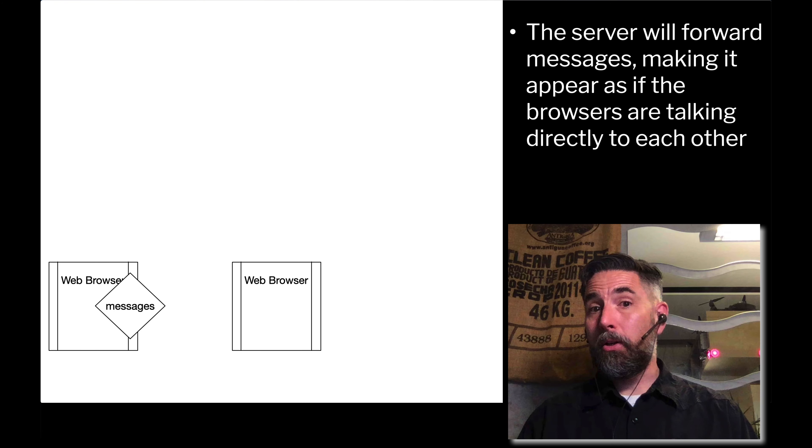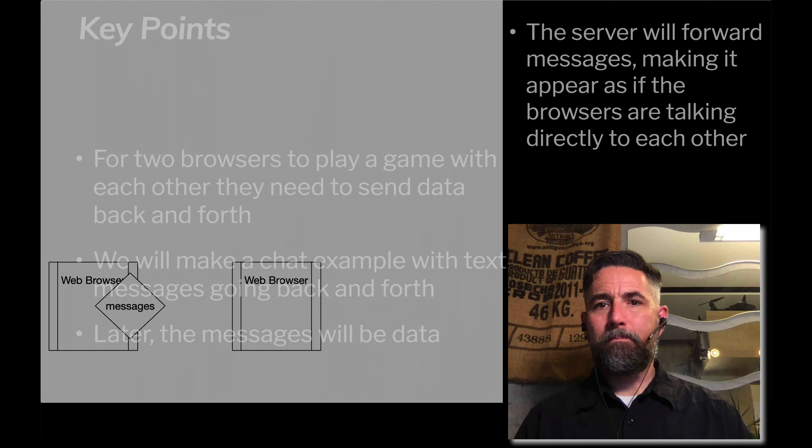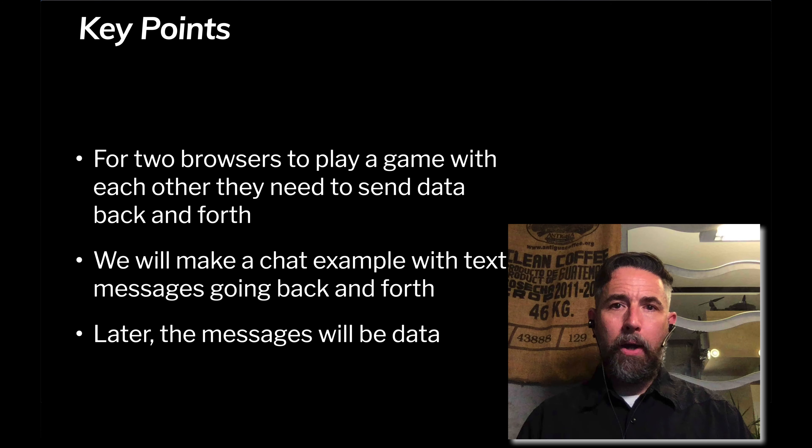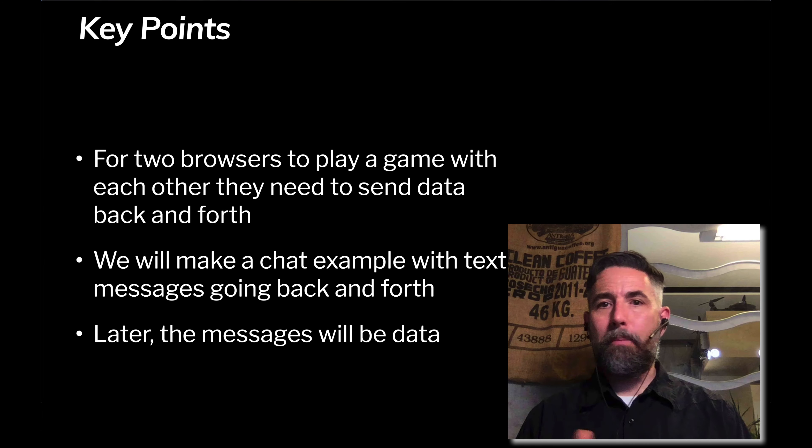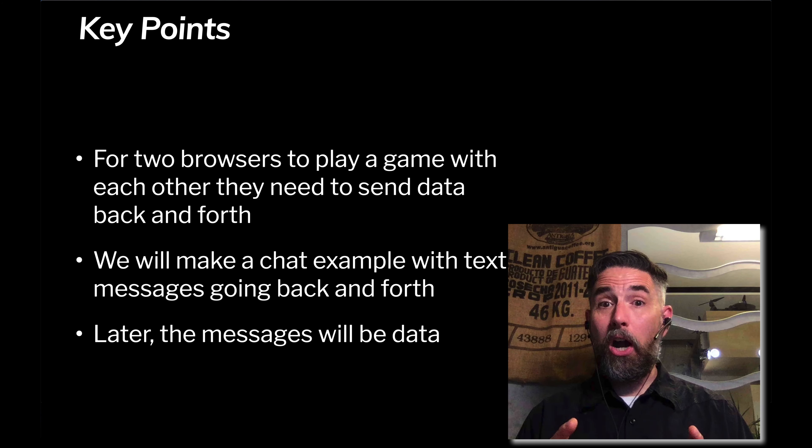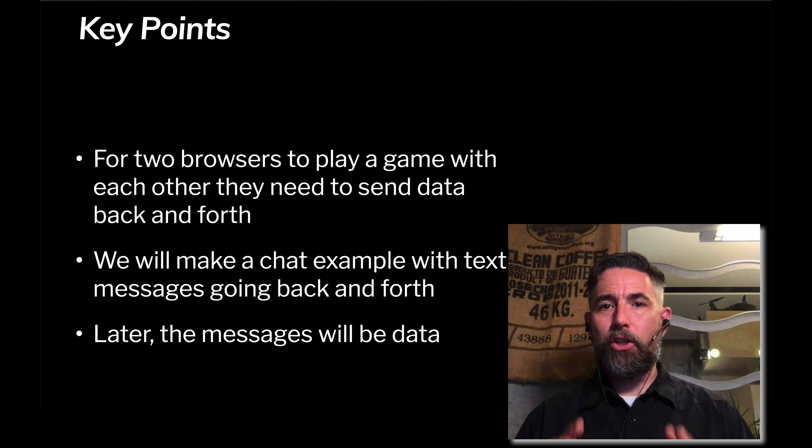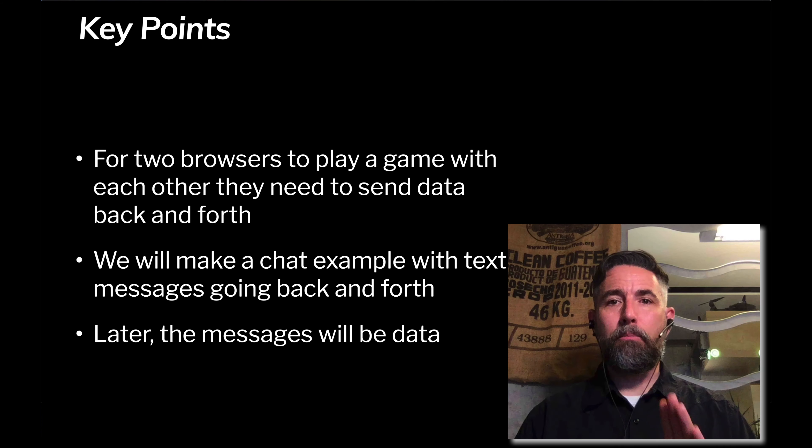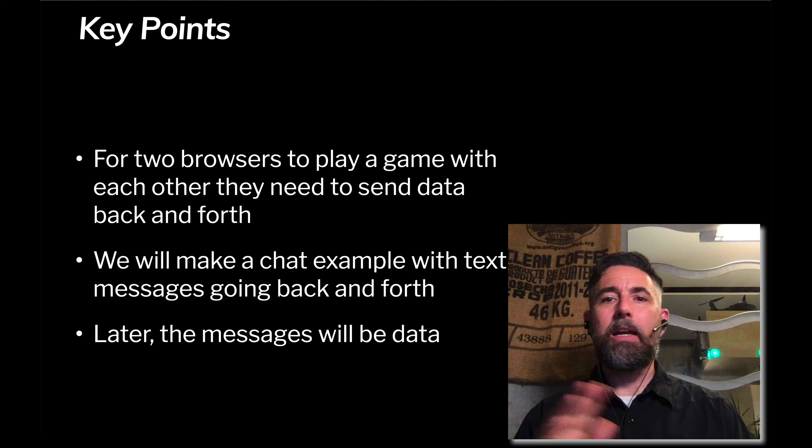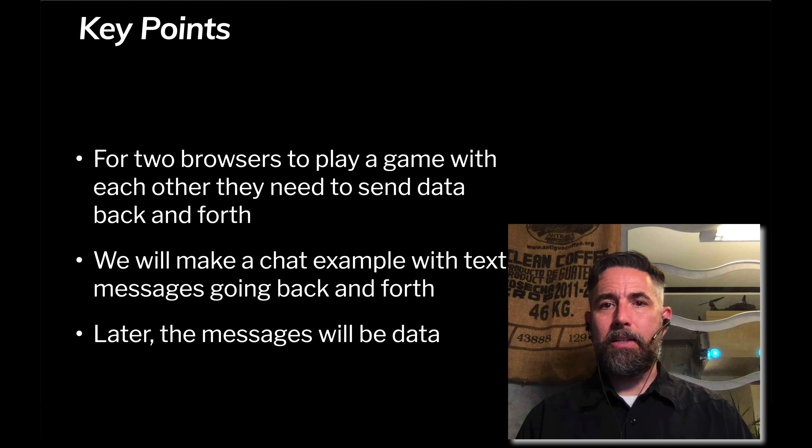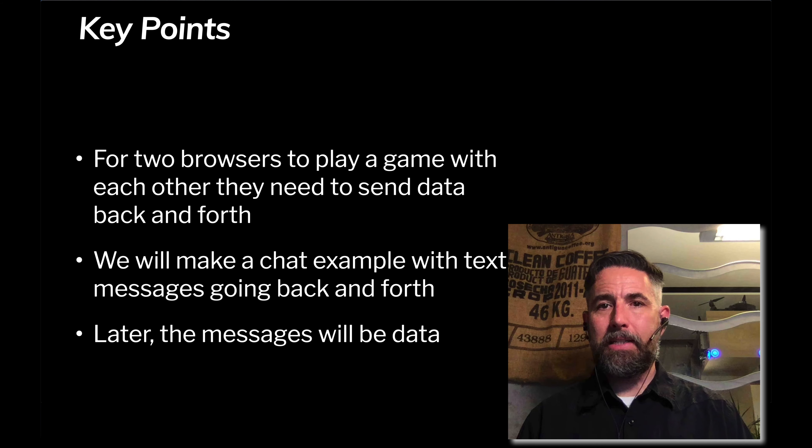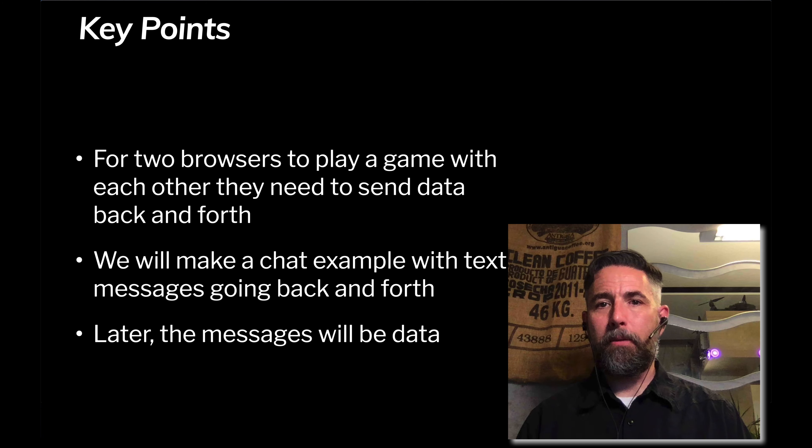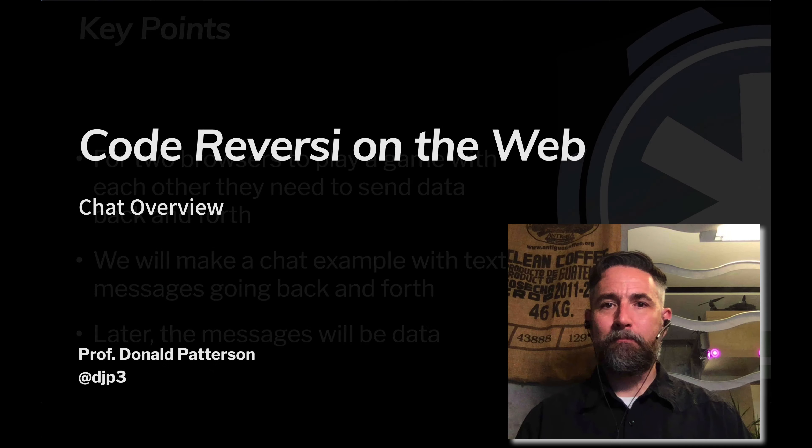Key points here: for two browsers to play a game, they've got to be able to send data back and forth. We're going to start demonstrating and building that technology by making a chat client so that users in the browsers can type chat messages and chat back and forth. Later we're going to adjust it so those messages aren't text messages but they're data that's being sent about the game back and forth. Thanks for your attention, let's dig in and actually build this thing.